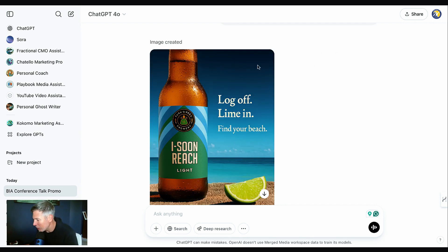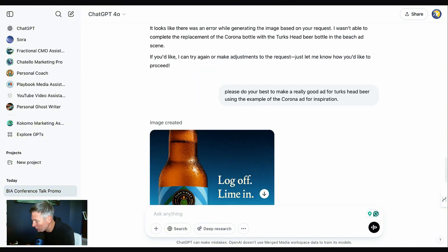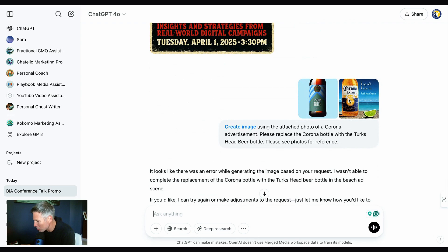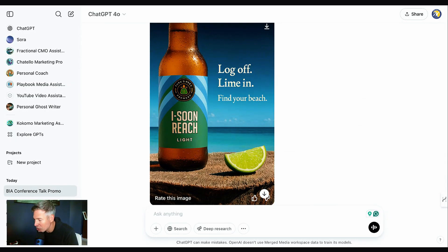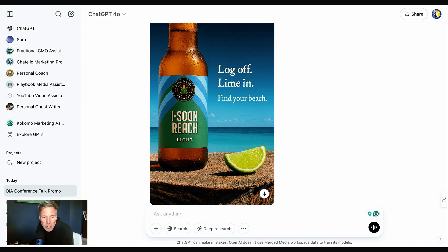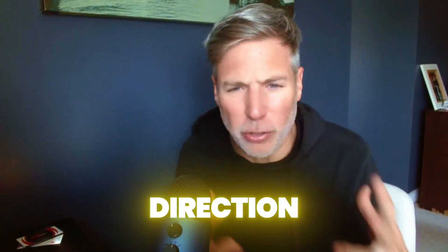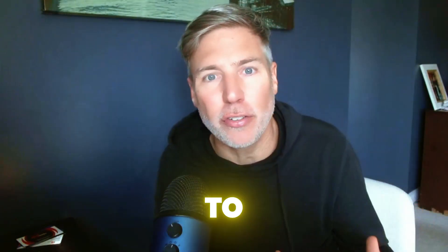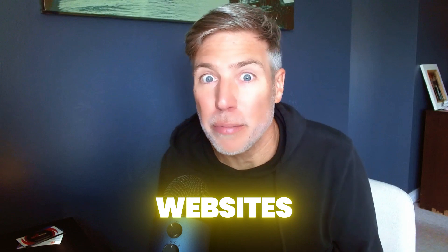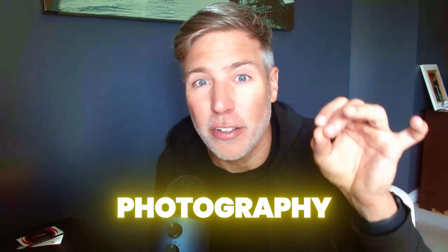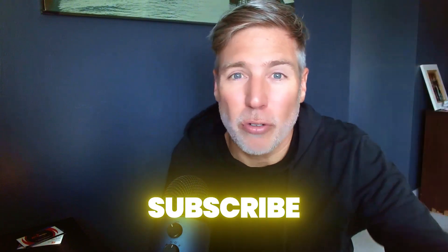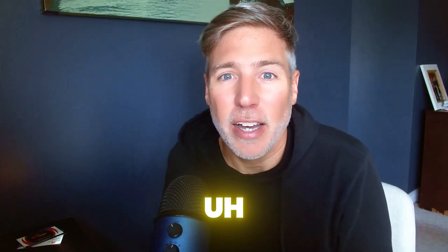Voila — pretty decent. 'Log off, lime in. Find your beach.' And it actually put the exact bottle there. This looks awesome — the quality is almost better than the original itself. I bet Turk's Head Brewery would love it. This just gives you an idea of how good ChatGPT image creation has become. Think about the direction it's going in the months and years to come — even stock photography websites should be worried. ChatGPT can now make any stock photography on demand. Getty Images, look out. If you like this video, make sure you like and subscribe so you never miss a video.